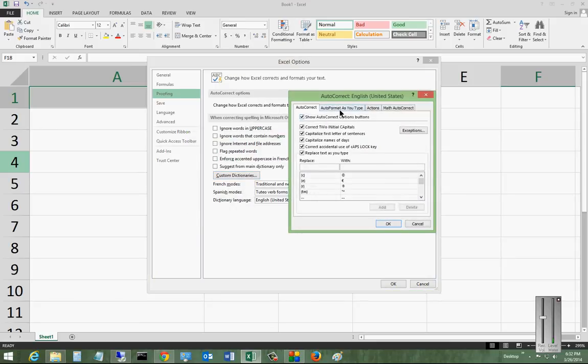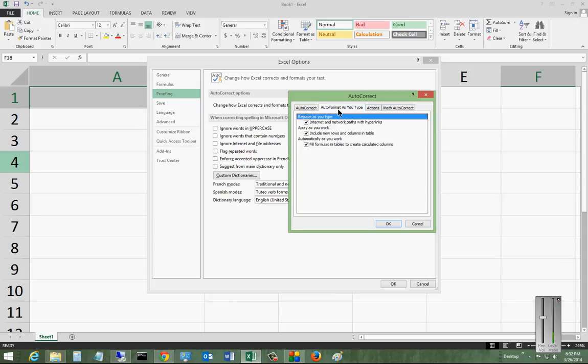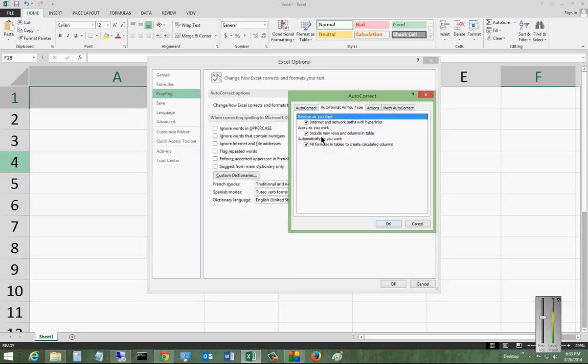In the auto-correct options, you can also go into another tab that says Auto-Format as you type. You have Internet and Network Profile with Hyperlinks. That will automatically link anything that you have that starts with HTTP. And apply as you work. Include new rows and columns and tables as you need to. And automatically, as you work, fill formulas and tables to create calculated columns.